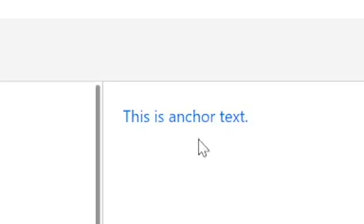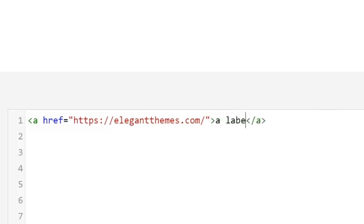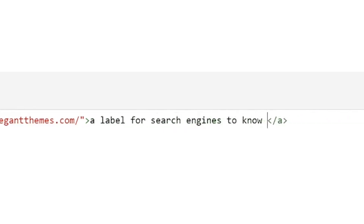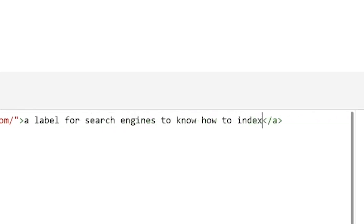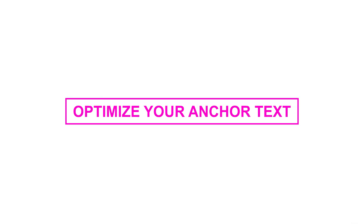Anchor text is the actual hyperlink that you click on a website. The HTML code looks like this. Anything that you put between those brackets becomes a label for search engines to know how to index the content on the other side. We want to give you some ideas of how to optimize your links and prevent any penalties from search engines.